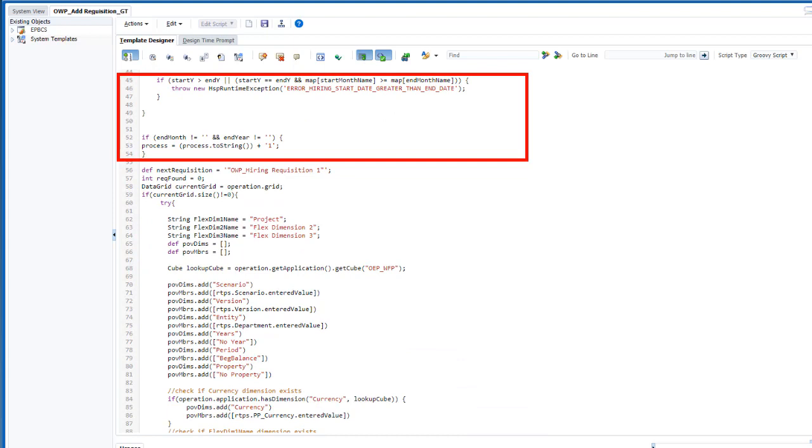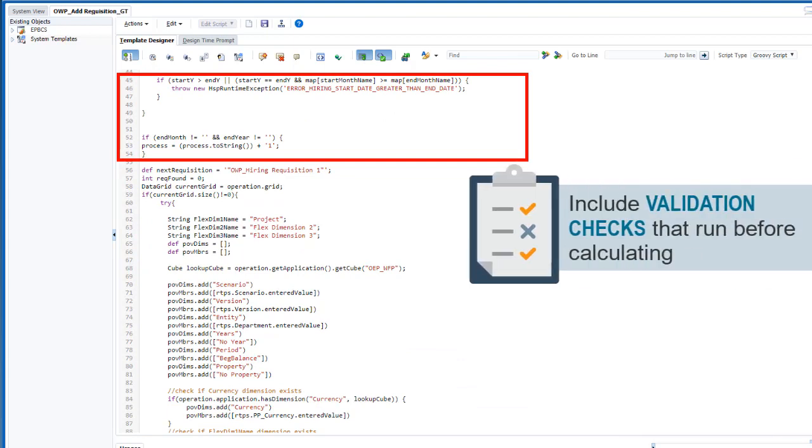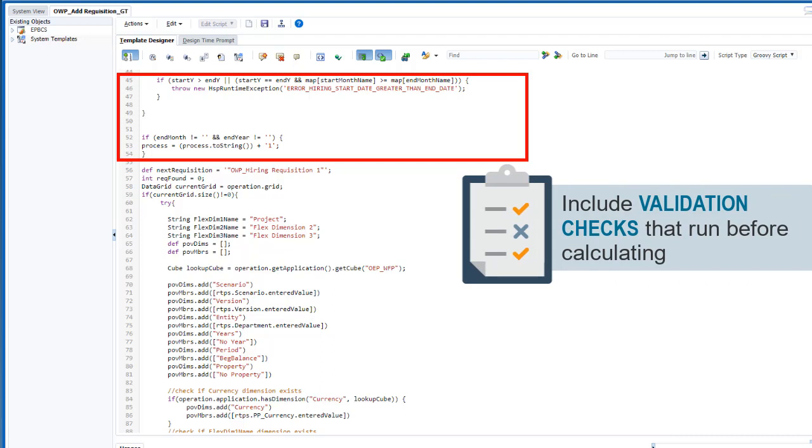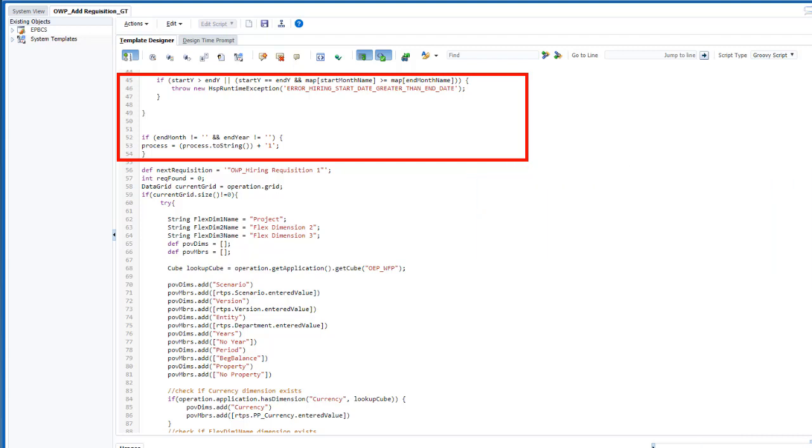Then the script validates the prompt values. An advantage of Groovy script is that you can add validation checks that run prior to calculating anything on the server to make sure the entered prompt values are valid. In this section, the script checks to make sure that the hiring start date is not later than the hiring end date.